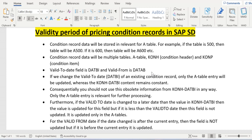The pricing header information is stored in the header table KONH, and item details are stored in the KONP table. Therefore, validity from and validity to are stored in the A-table as well as the KONH table. The field for valid-to is DATBI, and valid-from is DATAB.